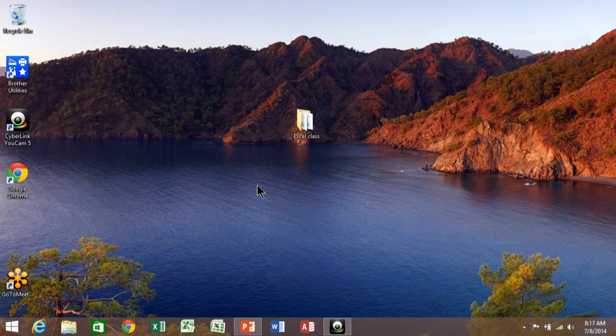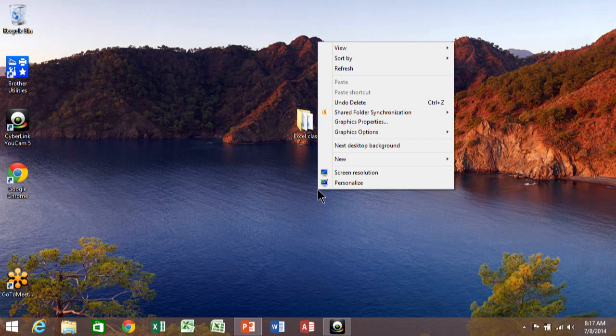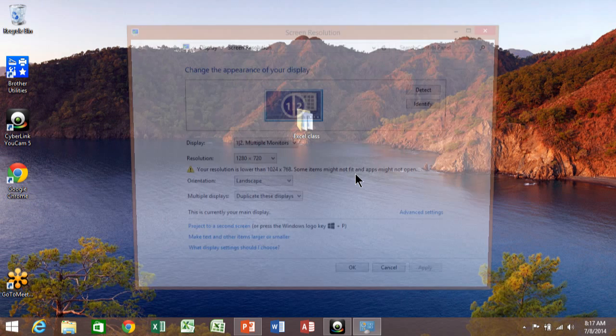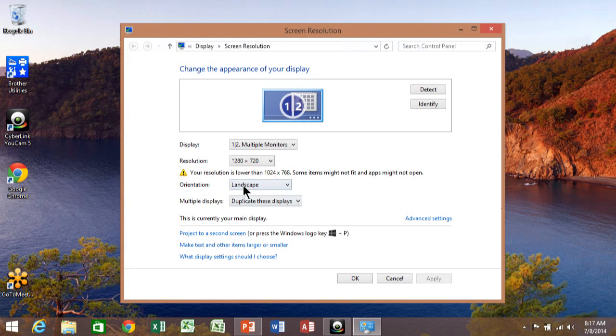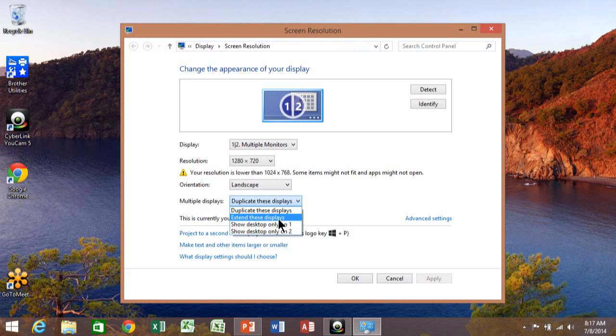Right now I have a projector connected to my computer through the VGA port. I'm going to right-click on my Windows desktop, click on screen resolution, and come down here where it says multiple displays. You want to click on that pulldown and then say extend these displays.